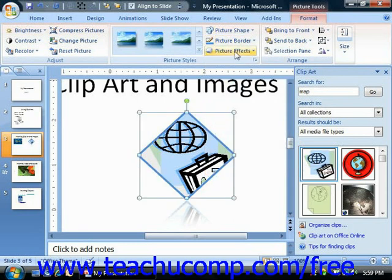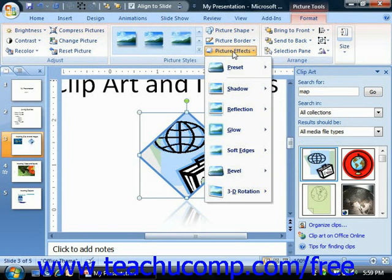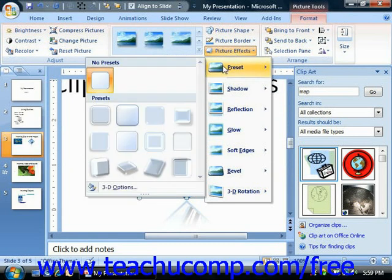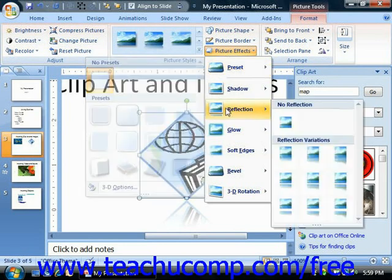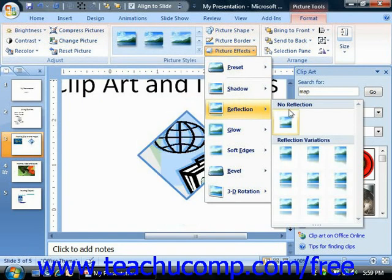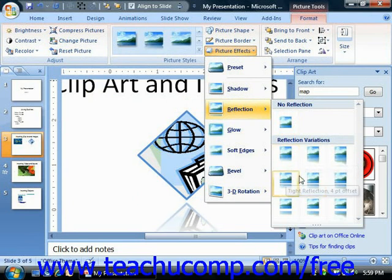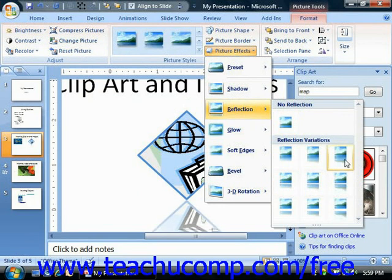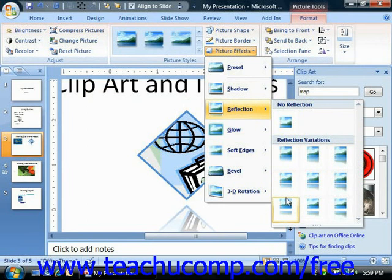You can click the Picture Effects drop-down button to display a listing of the various stylistic categories available for use on your selected picture. Just roll your mouse pointer over the category that you wish to view in order to display a listing of assorted styles within that category. When you hold your mouse pointer over any style shown here, it will also be shown as a preview on the selected image within your presentation slide. You can then click on the style that you would like in order to apply it to the picture.